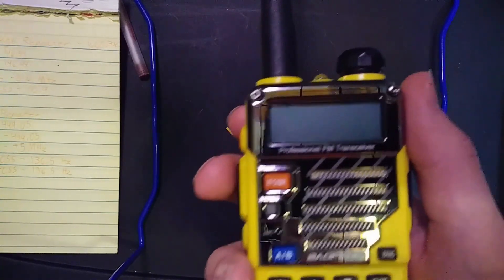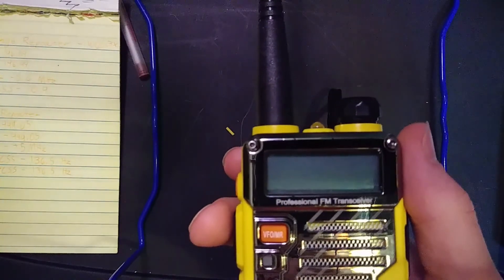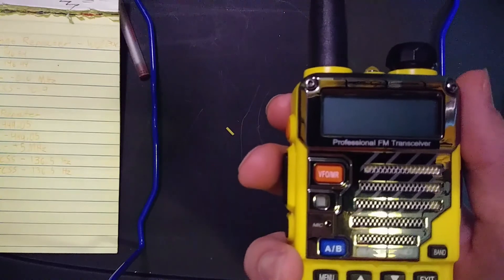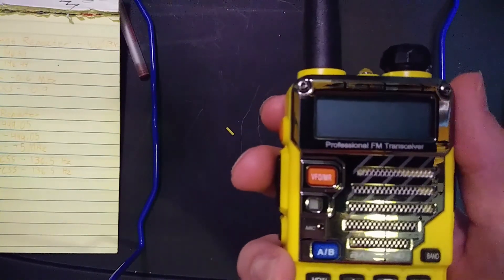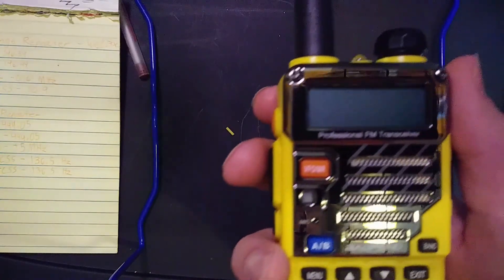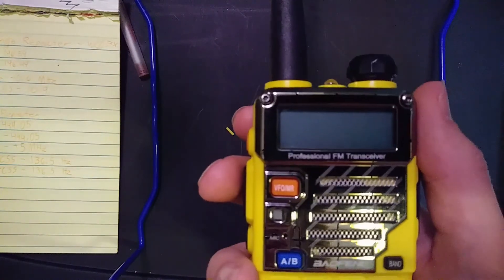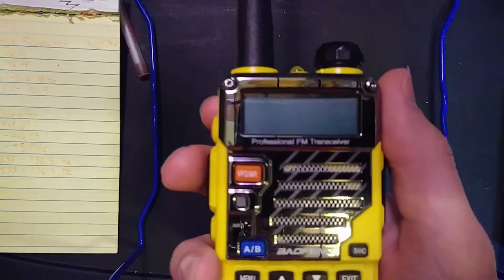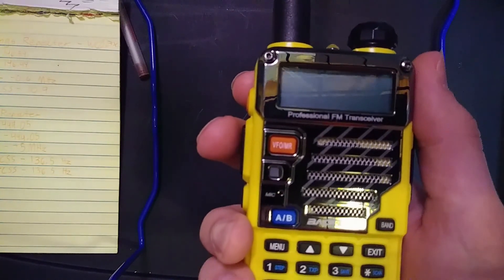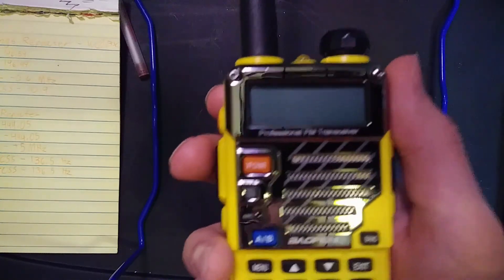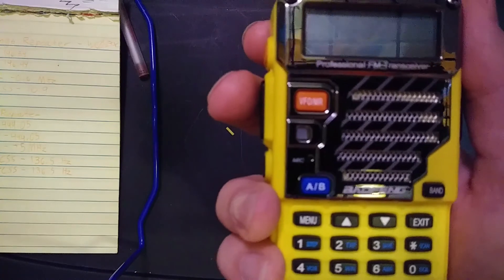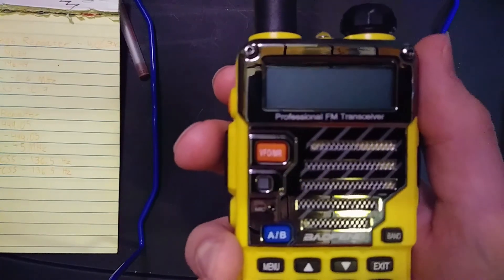Repeaters basically work like this: you transmit on one frequency, it listens on that, and then rebroadcasts it on a different frequency. It makes it easier for multiple people or even just two people to talk. Simplex is just both transmitting and receiving on a single frequency. Simplex is simpler, but duplex repeater operation just works better.